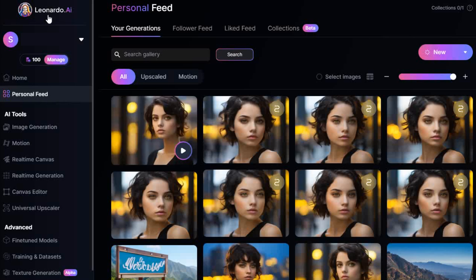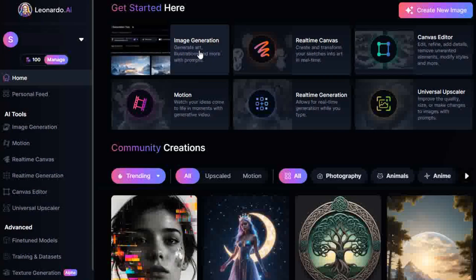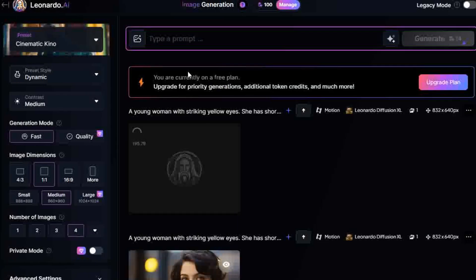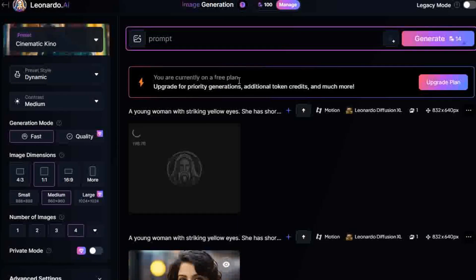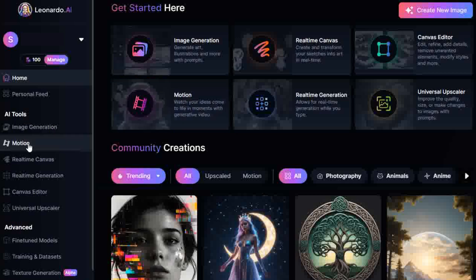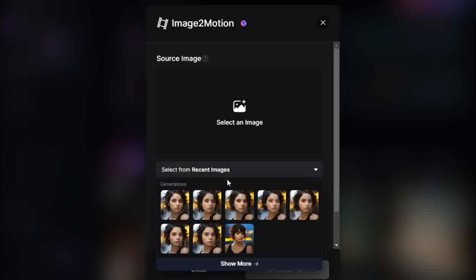Leonardo. Sign up and log in. Receive 150 free daily credits. On the free plan, generate an image from a prompt using the Image Generation features. Click Motion in the sidebar and select an image from your previous generations with the Select from Recent Images dropdown bar.